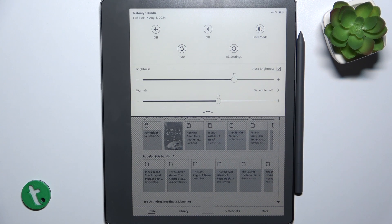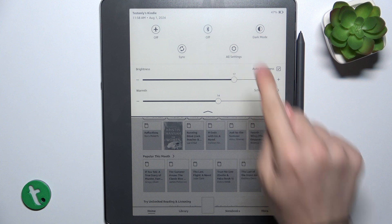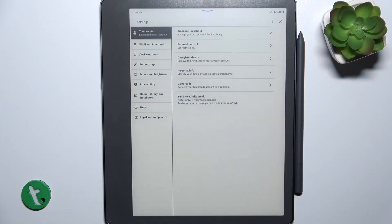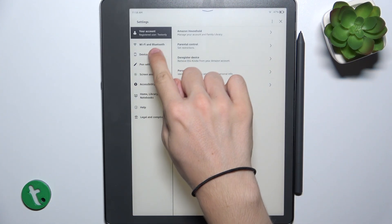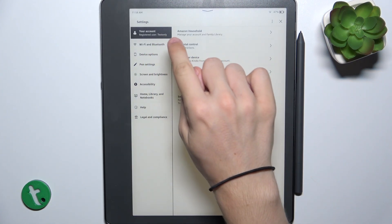And if you want to manage Bluetooth settings, go to All Settings, and then go to Wi-Fi and Bluetooth.